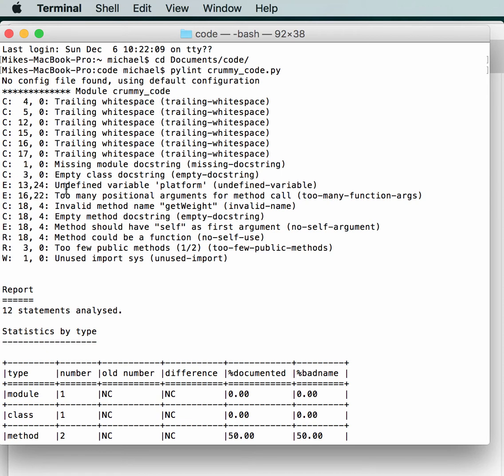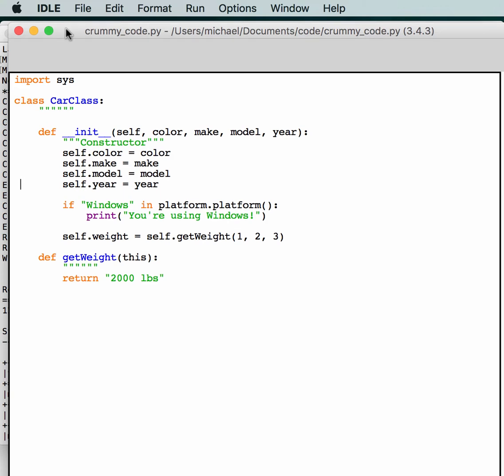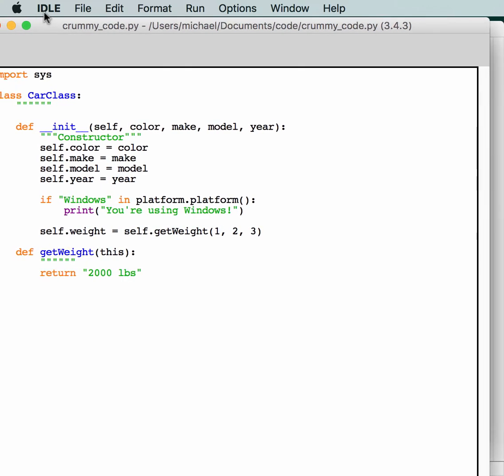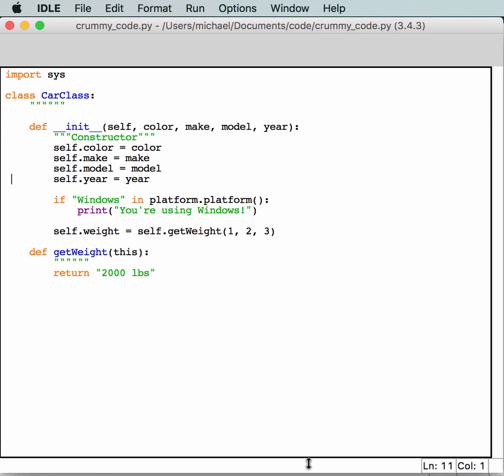So E is an undefined variable platform on line 13. So let's see what it's talking about. Line 13, if we drag this up a little bit, maybe we can see. Nope, this is just a little bit. Let me resize the window. There we go. So that's line 11, 12, 13. So let's complain because platform isn't imported. So we made a mistake, we didn't import platform.